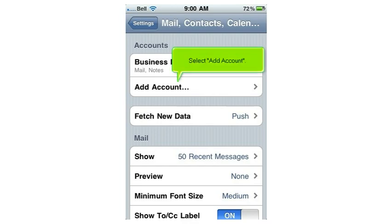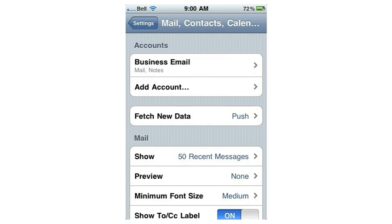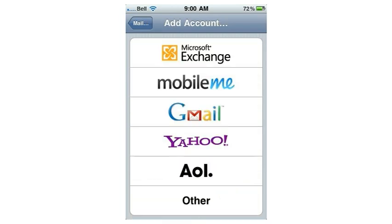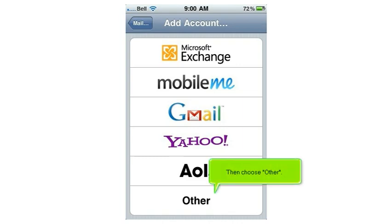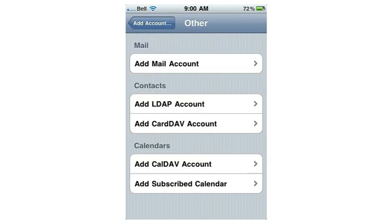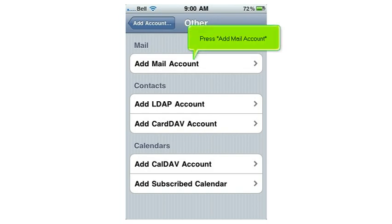Select Add Account, then choose Other. Press Add Mail Account.